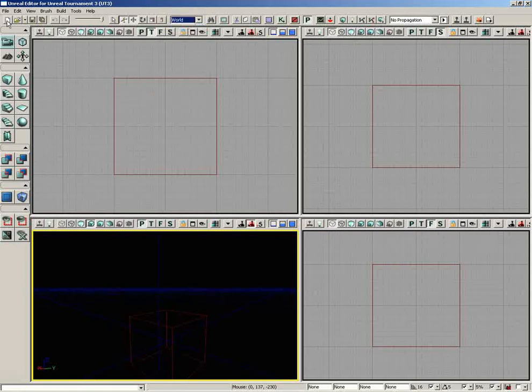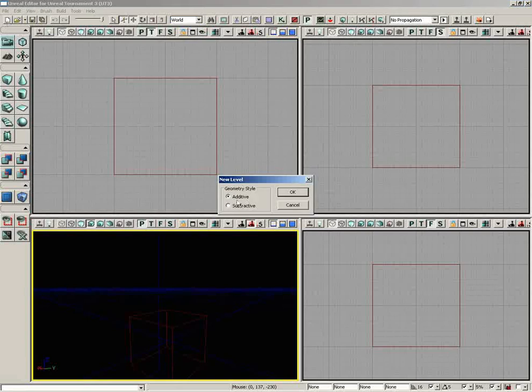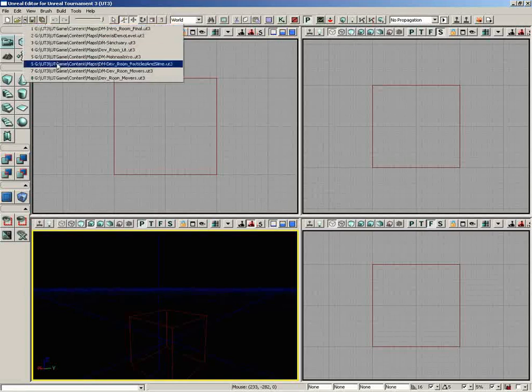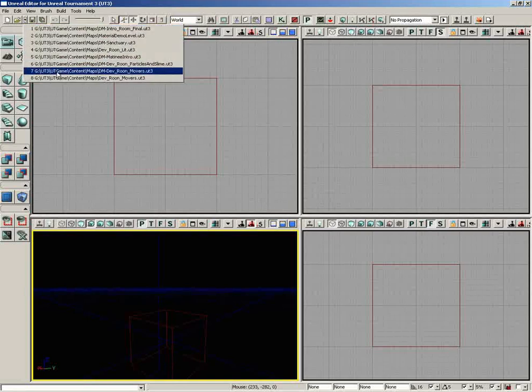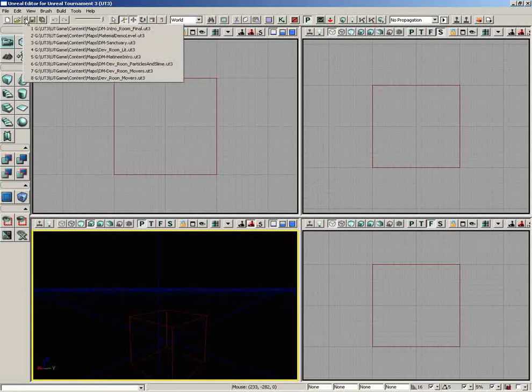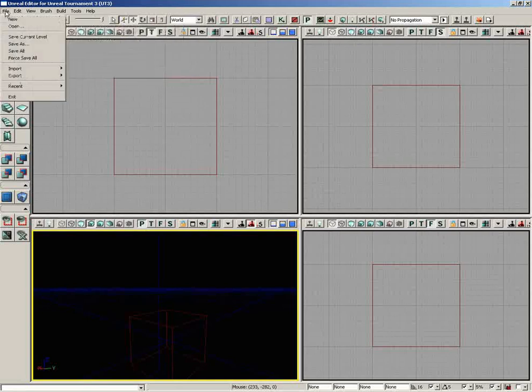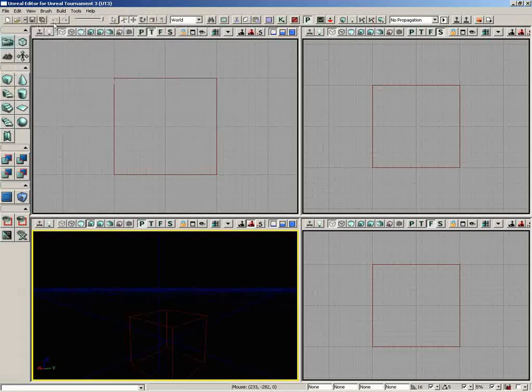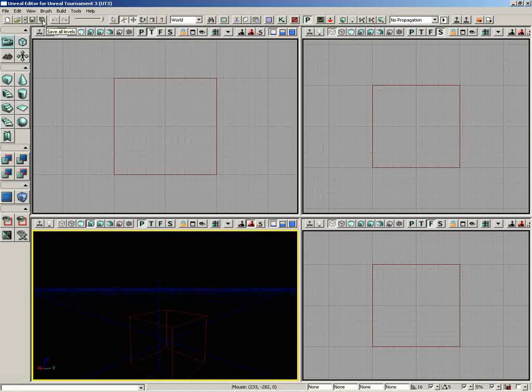We have New, which will create a new map, so if I click on it, we can choose Additive or Subtractive. We have Open, which we can use to open an existing map. We have this little tiny skinny button, and this is for all recent maps. I'll actually forget this is here a lot, but it is nice and convenient if you remember it, as opposed to going to File and choosing Recent. To the right of this, we have the ability to save a current level, so we can just save what we're working on, or we can save all levels if we've streamed in several different levels and we want to save everything.